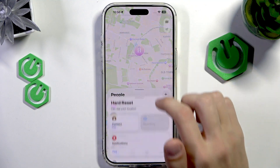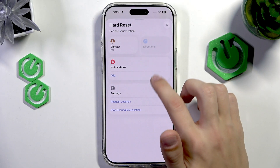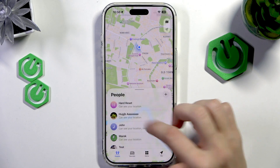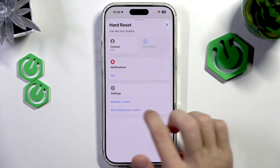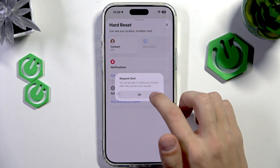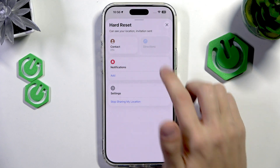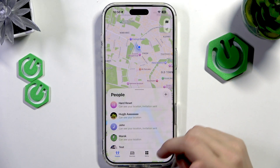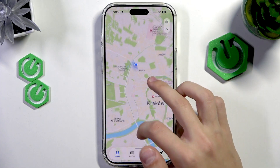You can also send a request to see their location by selecting the person and then tapping Request Location. This is going to send them an invitation that they're going to accept on their device. After they accept it, you're going to see their location on this map right here.